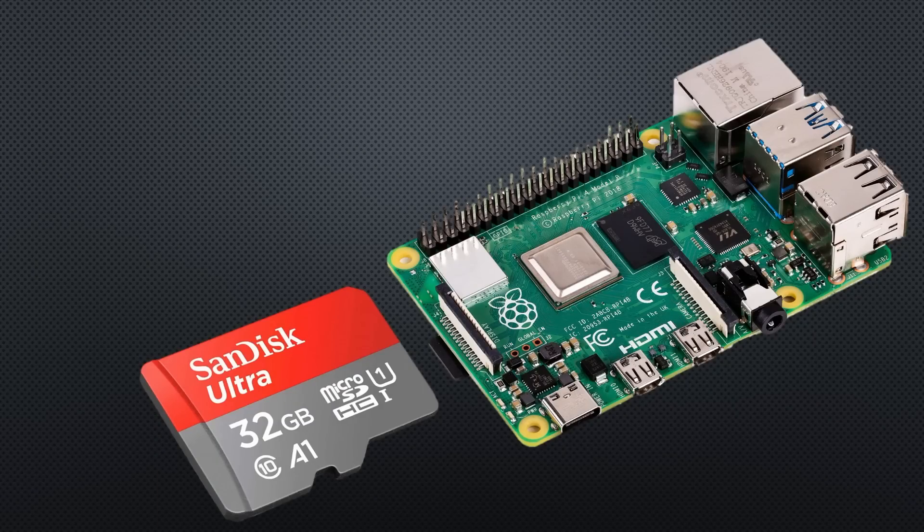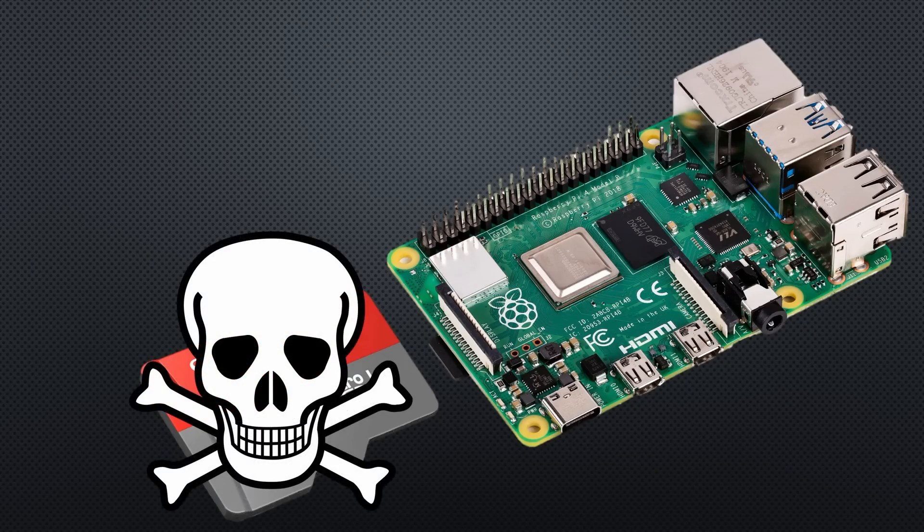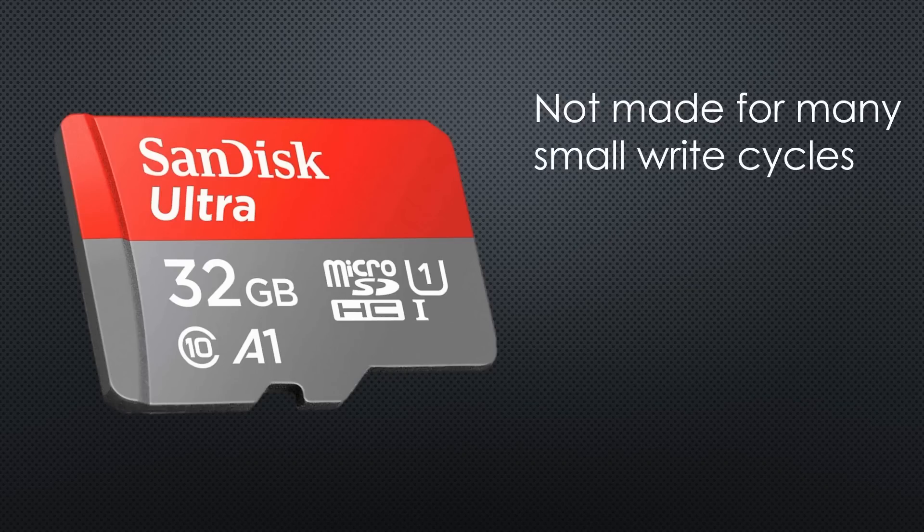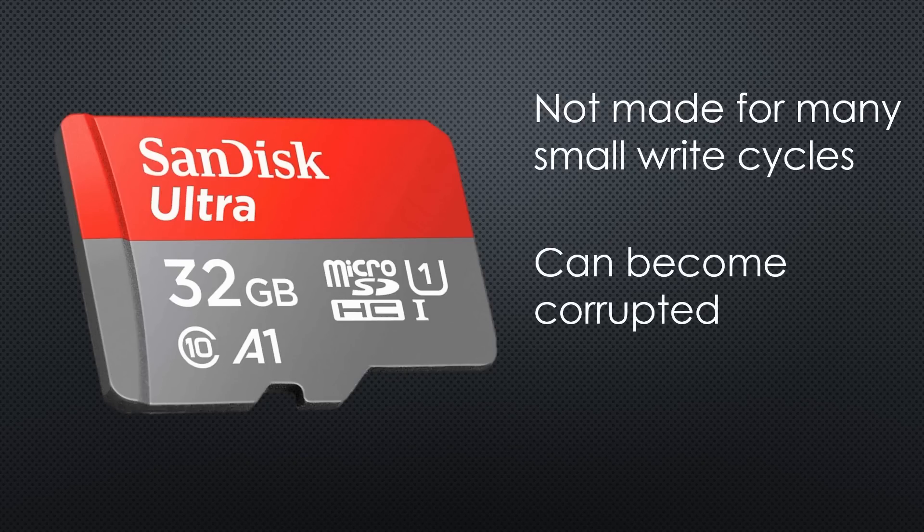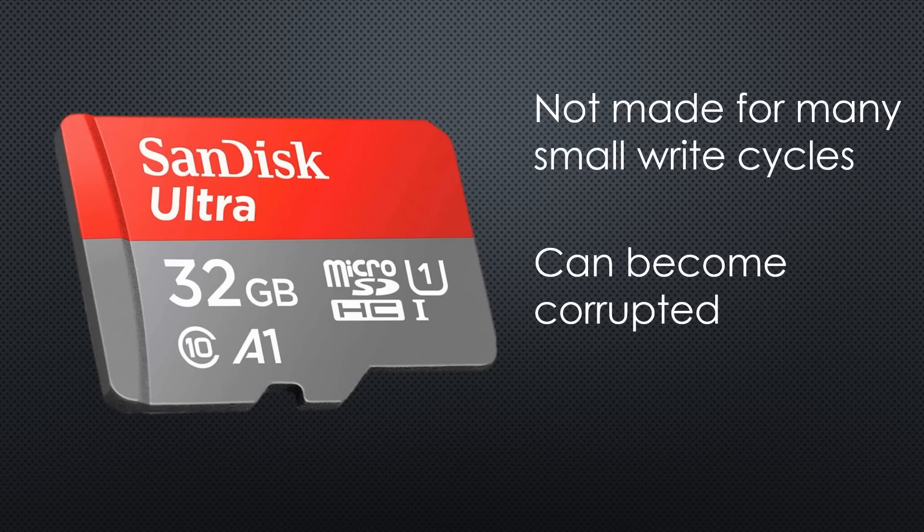SD cards in Raspberry Pi computers wear out and die after a while because they are not made for computer usage and many write cycles. In addition, the SD cards can become corrupted if the Pi loses power without the proper shutdown.